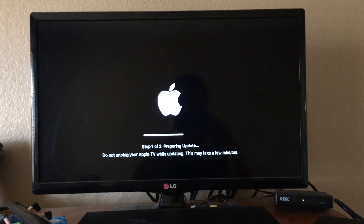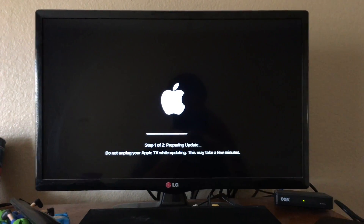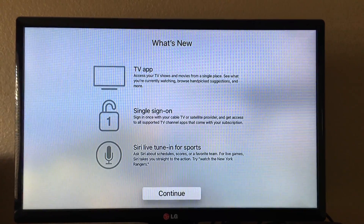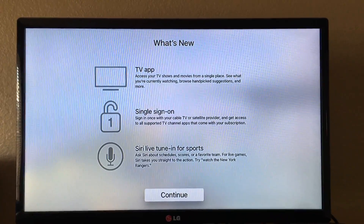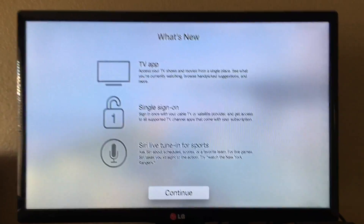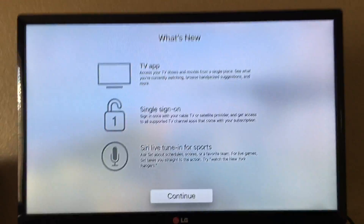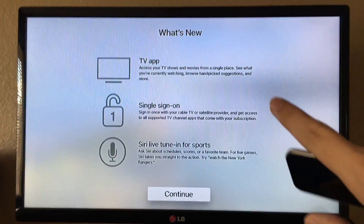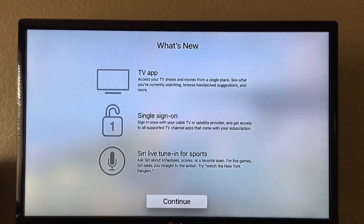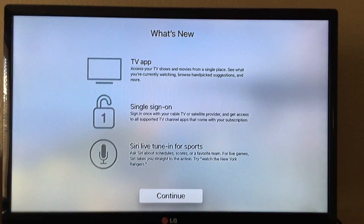I'll be right back until the update is complete. After the update is finished, this screen pops up, or it will take you back to the home screen if it's a bug fix. I just installed tvOS 10, so that's why I got this pop-up. I'm going to click on Continue.